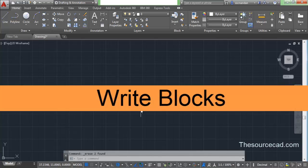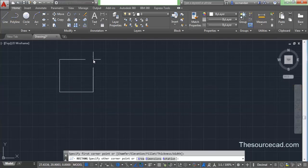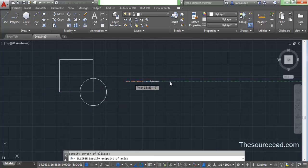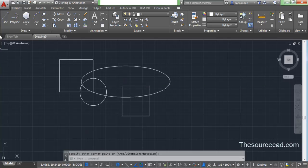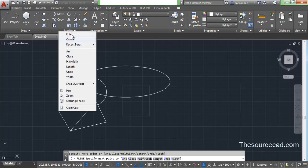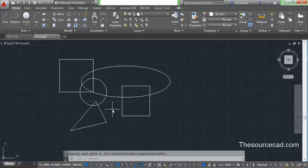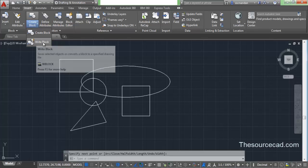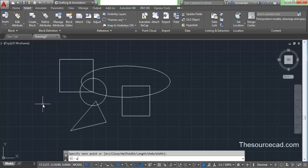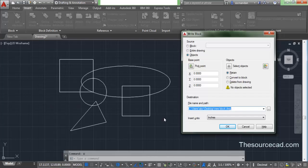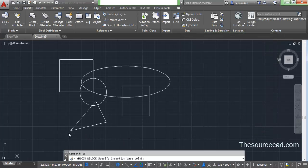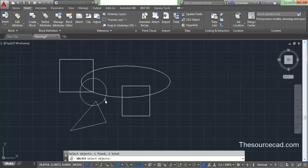Now let's try Write Block. By writing a block I mean that if you have many drawing objects on your screen and you want to convert some of them into a block — write them to a separate file so you can import them as a block — you can do so using Write Block. To initiate the Write Block command, go to Insert and find Write Block, or type W on the command line and press Enter. In the Write Block window, select Objects, then click Pick Point and select the base point. Next click Select Objects and select the objects you want to write — in this case a triangle and a circle — and press Enter.